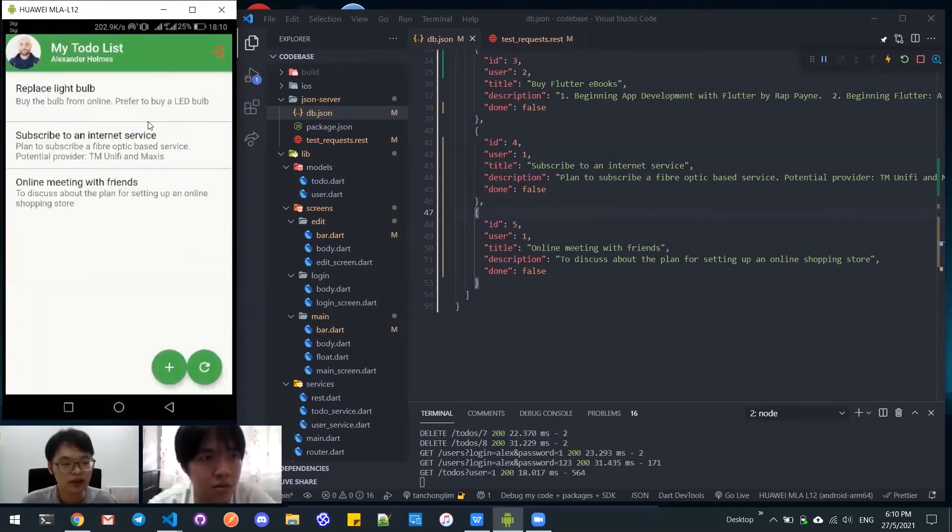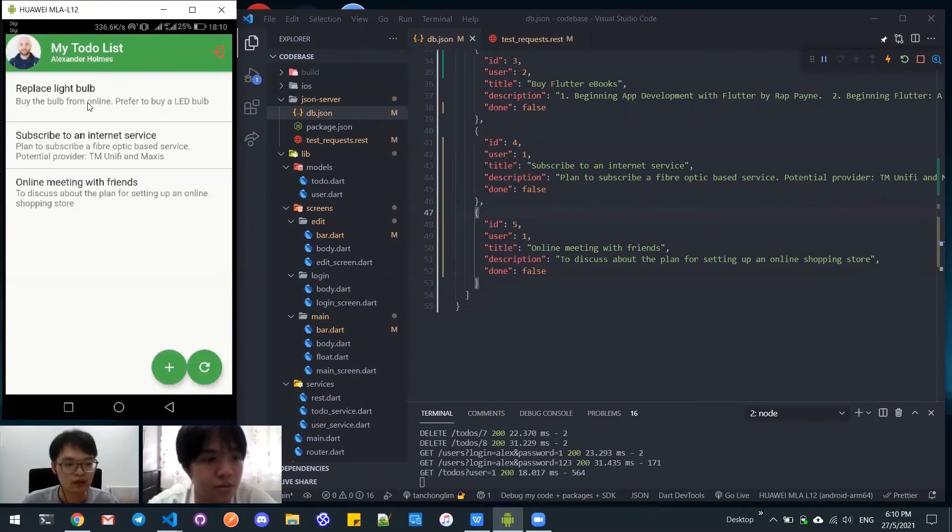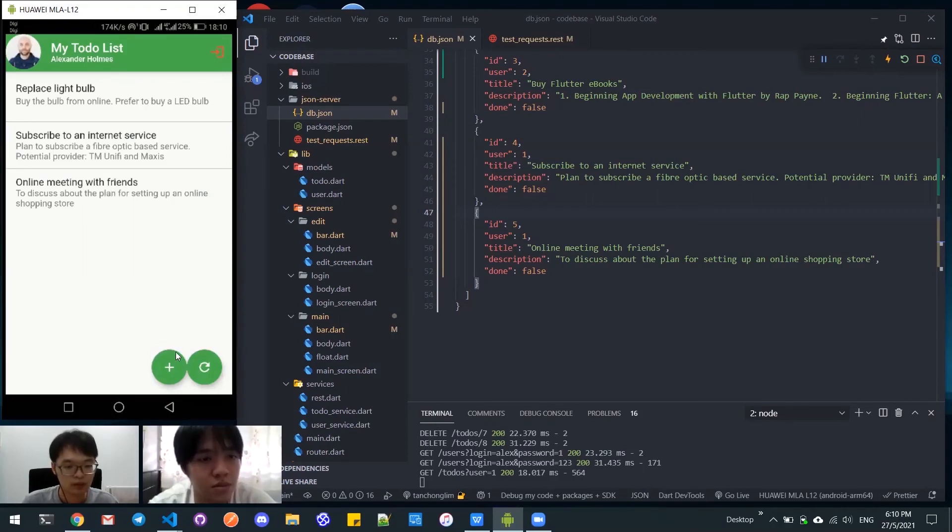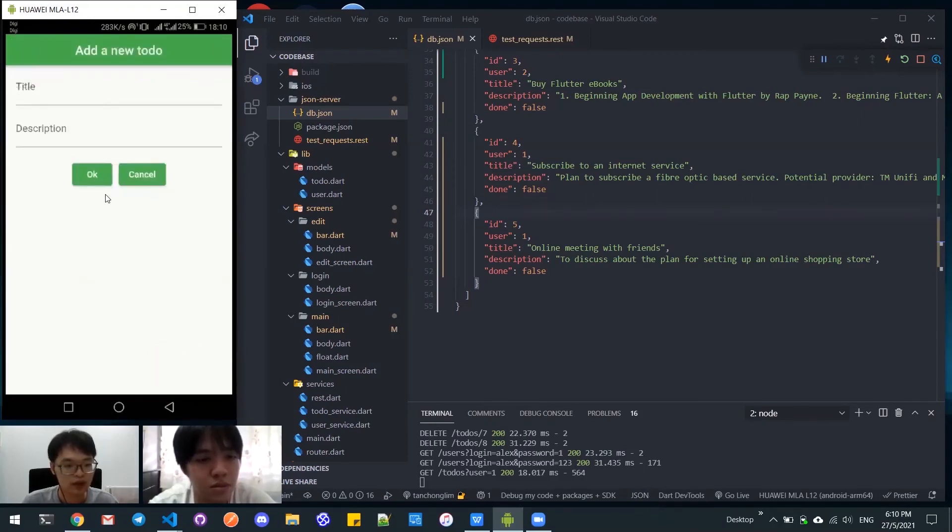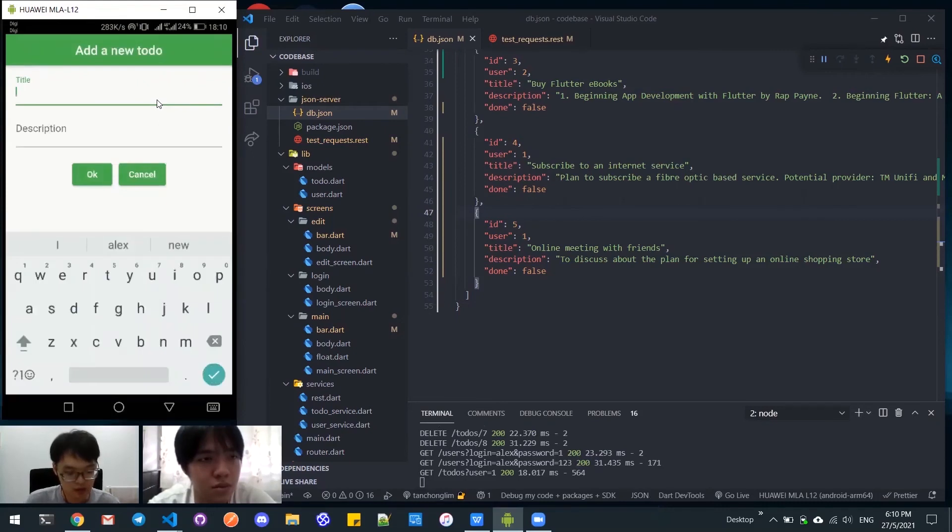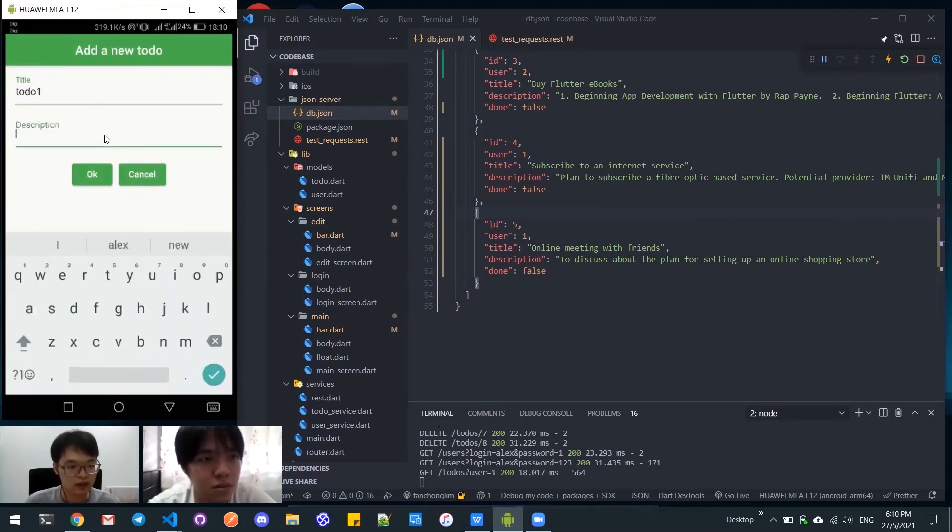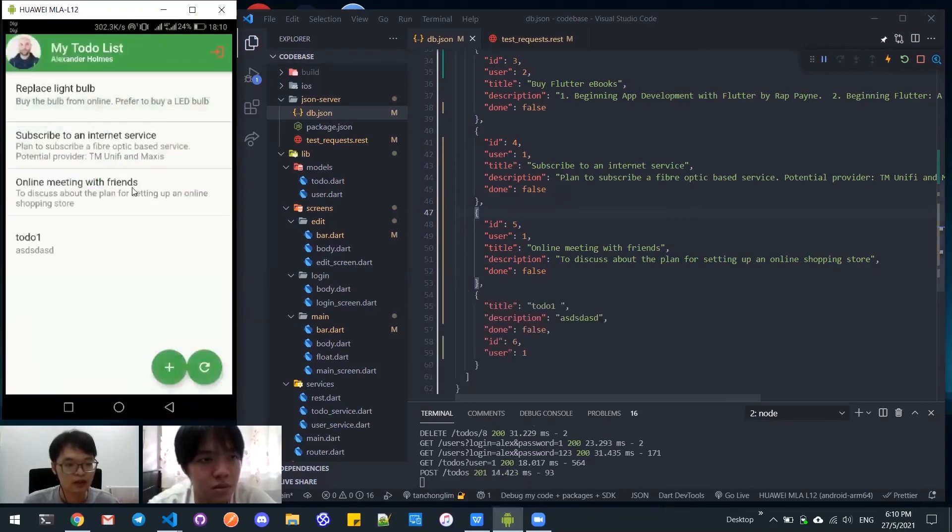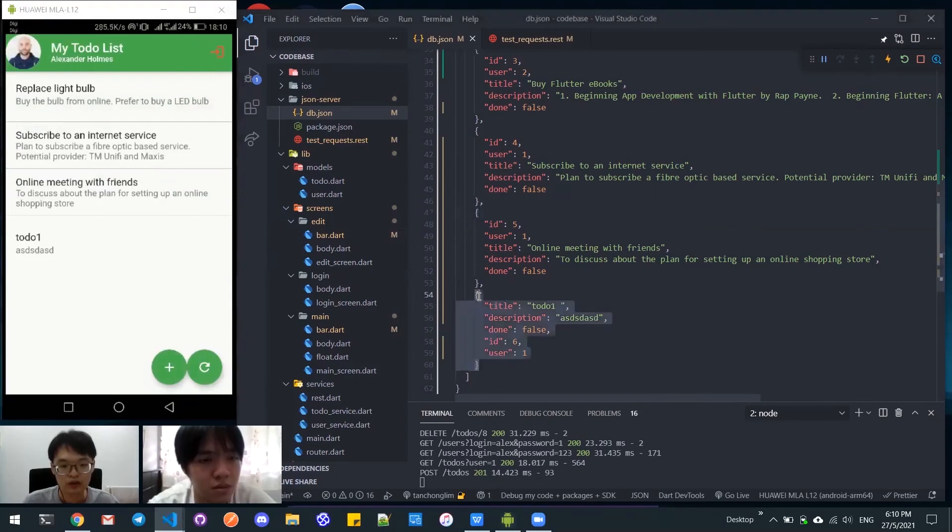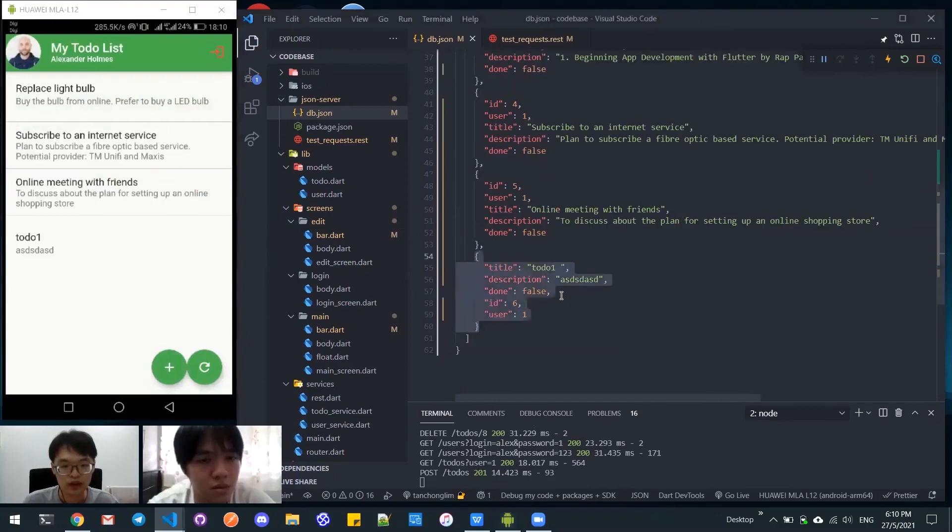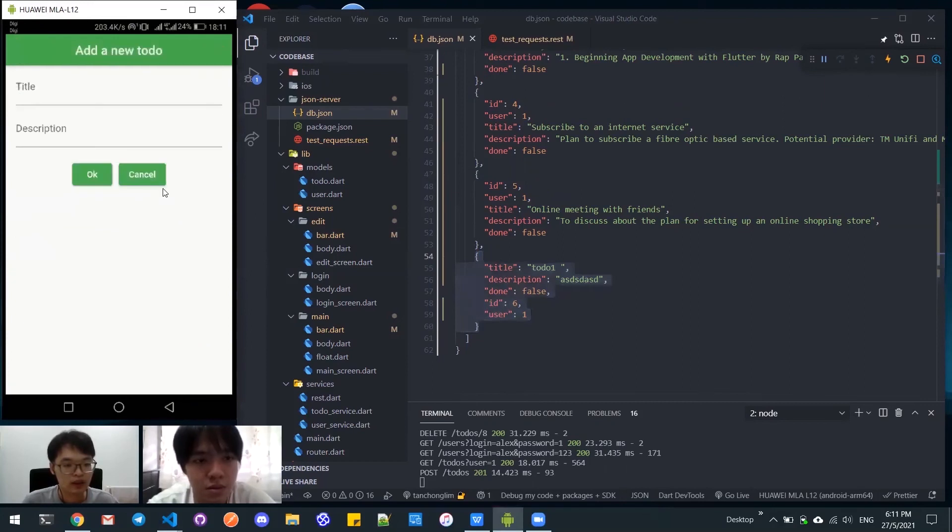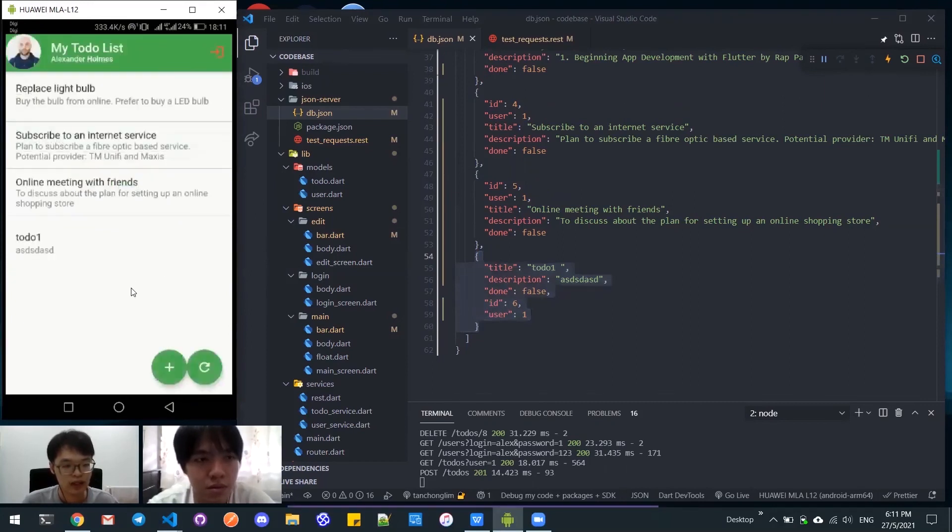Here it will display a list of todos and the floating button at the bottom has plus. When we click on the plus button we can add a new todo, for example 'todo one' and some description here. The new todo will be added here and also reflected at the mock server. When we click cancel then nothing will be added.